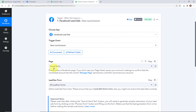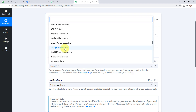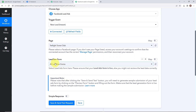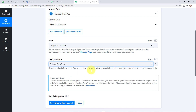Now we need to select our page. It says please select your Facebook page. If you don't see your page listed, access your account settings to confirm that the connected account has the correct manage page permissions and then reconnect your account. I have named my page as Twilight Tunes Club. Now we need to select our lead gen form — this is the form which I use to generate my leads. I have named my lead gen form as Cultural Club Form. Please ensure that your lead ads form is live, else you might not receive the lead data correctly.